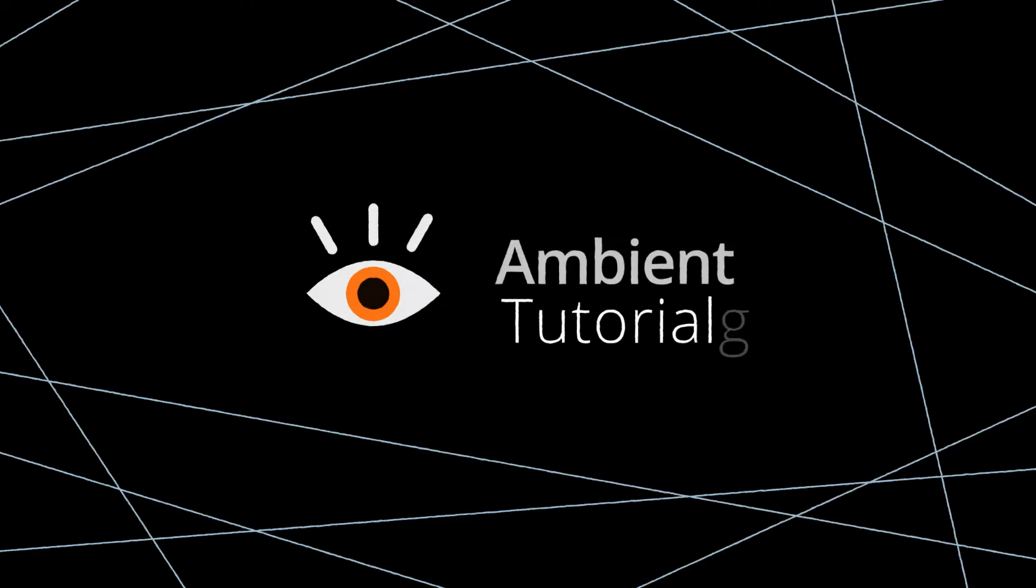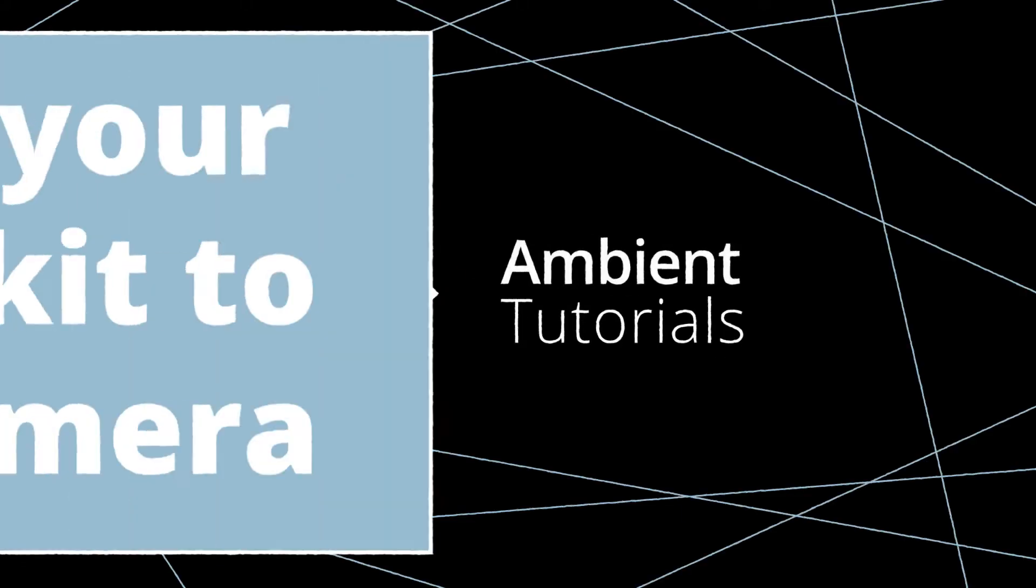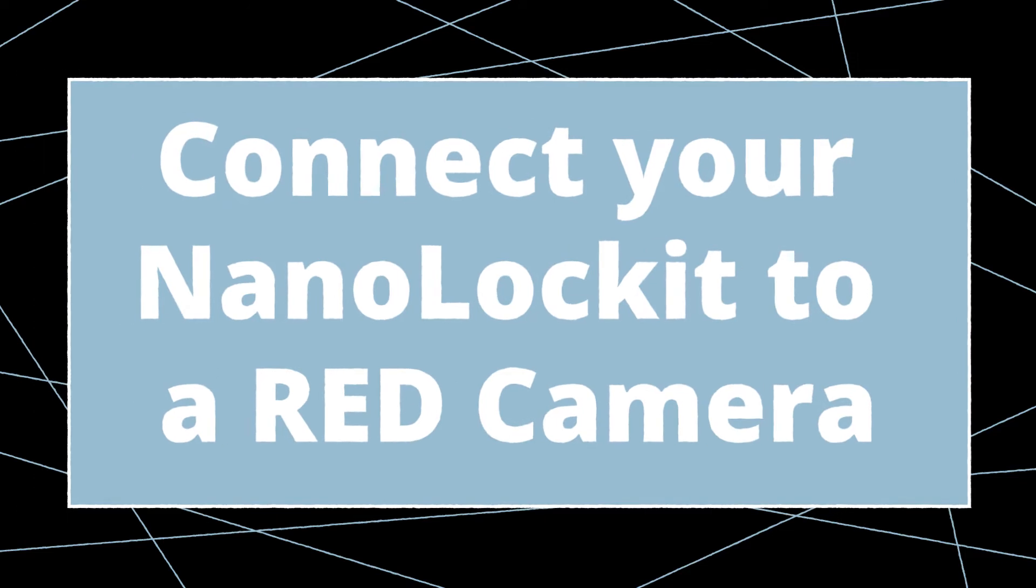Welcome to Ambient Tutorials. In this video, we'll show you how to timecode sync a RED camera to an Ambient NanoLocket.